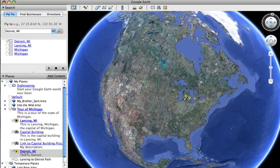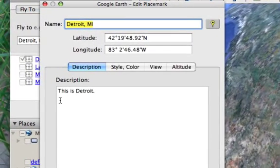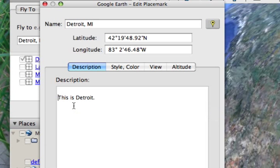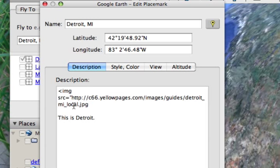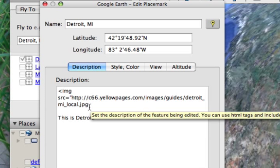I'm going to control click and get info for this particular text box. Let's say I want to have my image display above this text that I've got written there where it says, 'This is Detroit.' So the first thing I need to do is use a little bit of HTML code. I'm going to use the bracket and then IMG for image and SRC for source, then the equal sign and a quotation mark. I'm going to paste in the link to the image that I want to show — I found an image online and took the link for it and pasted it in here.